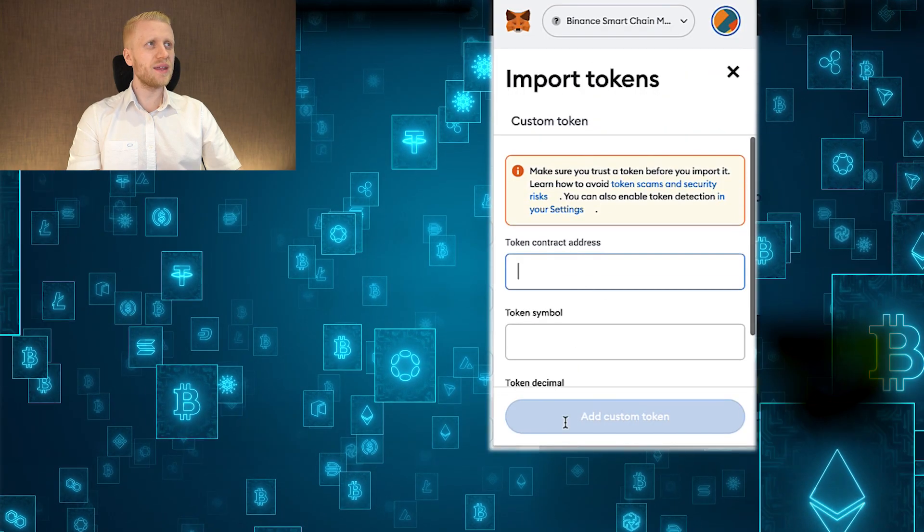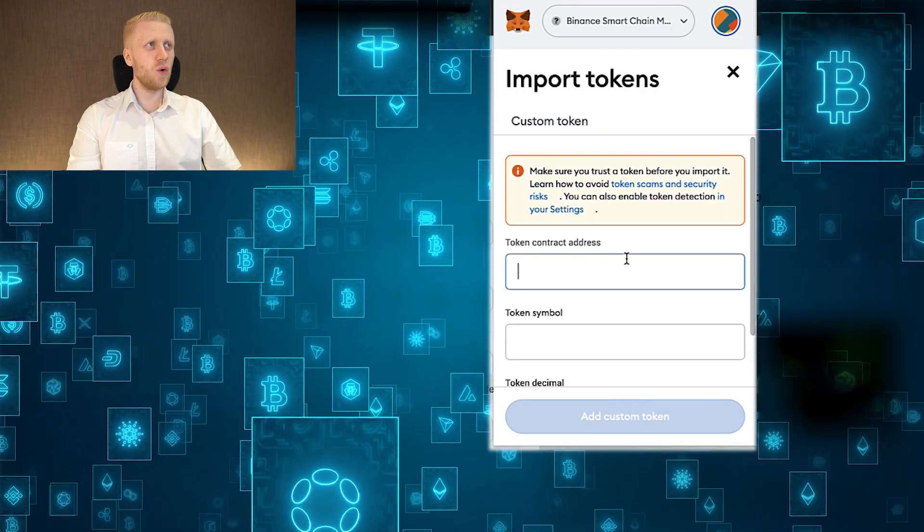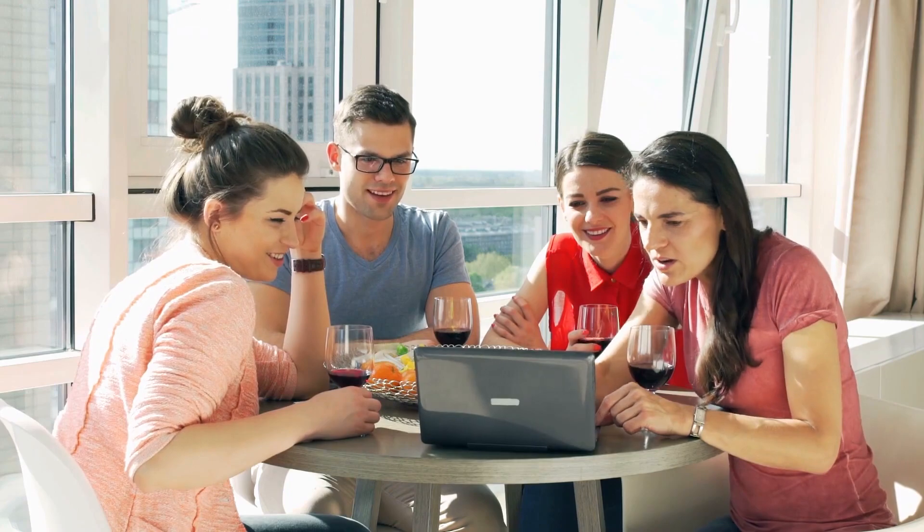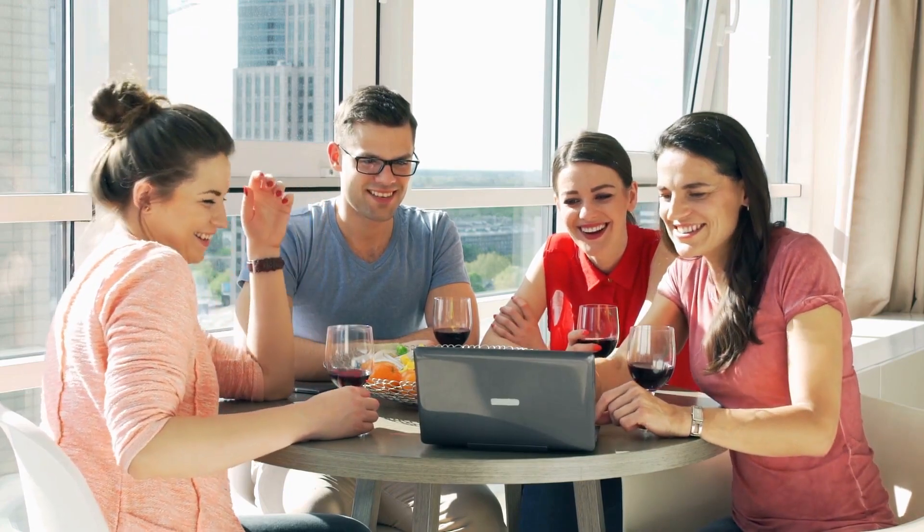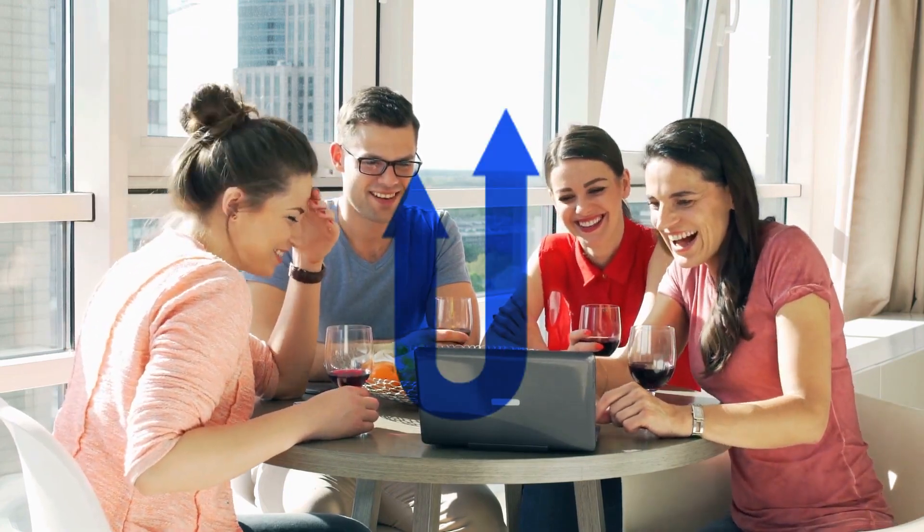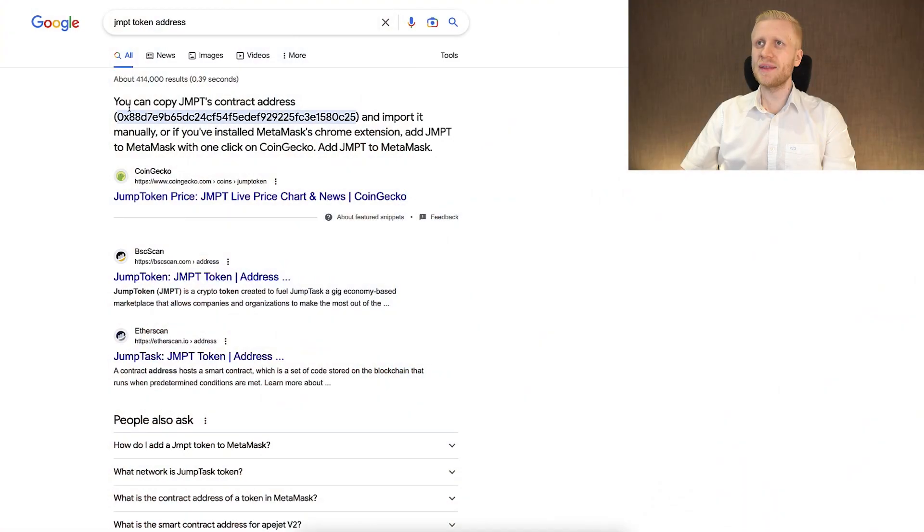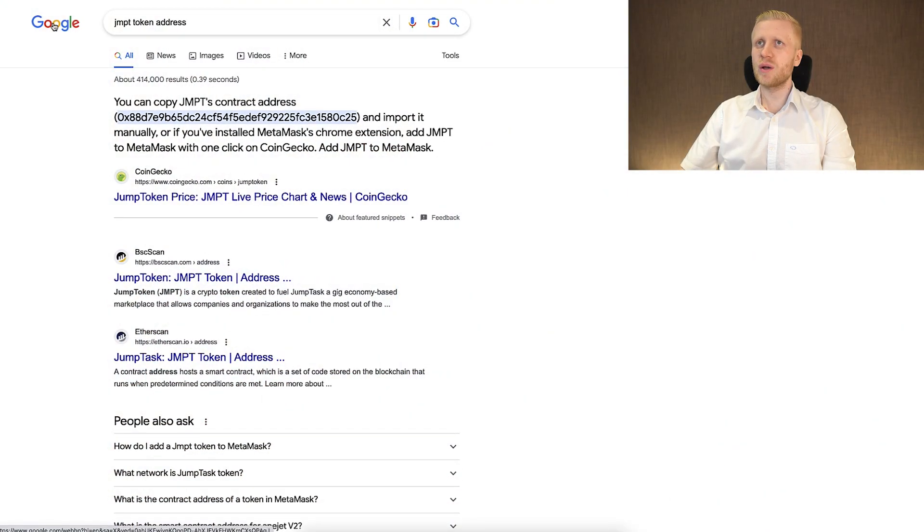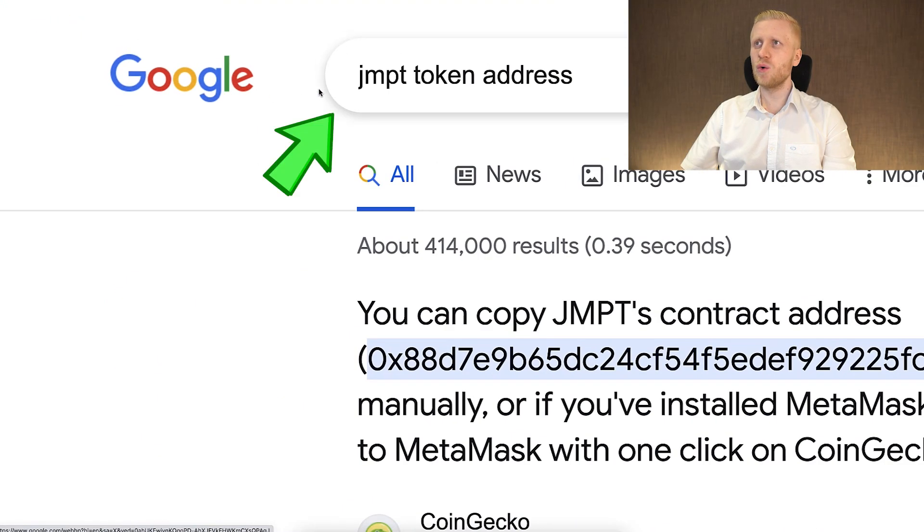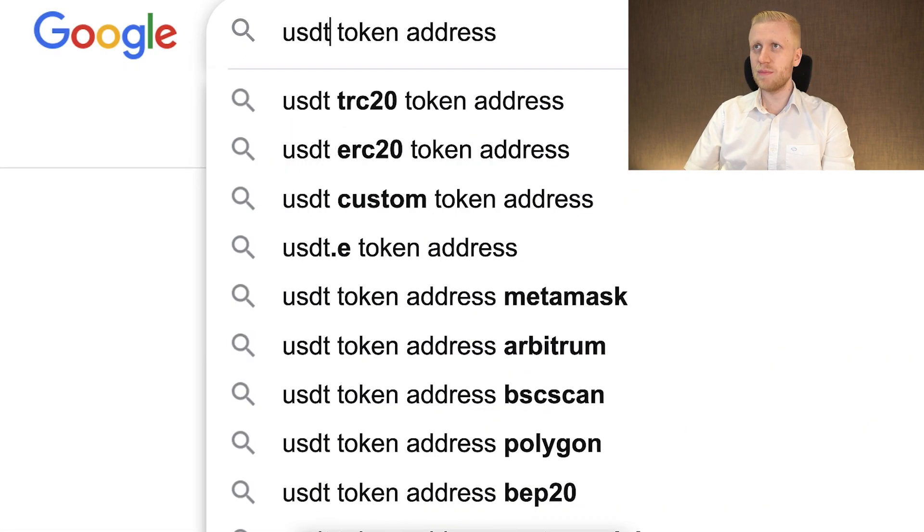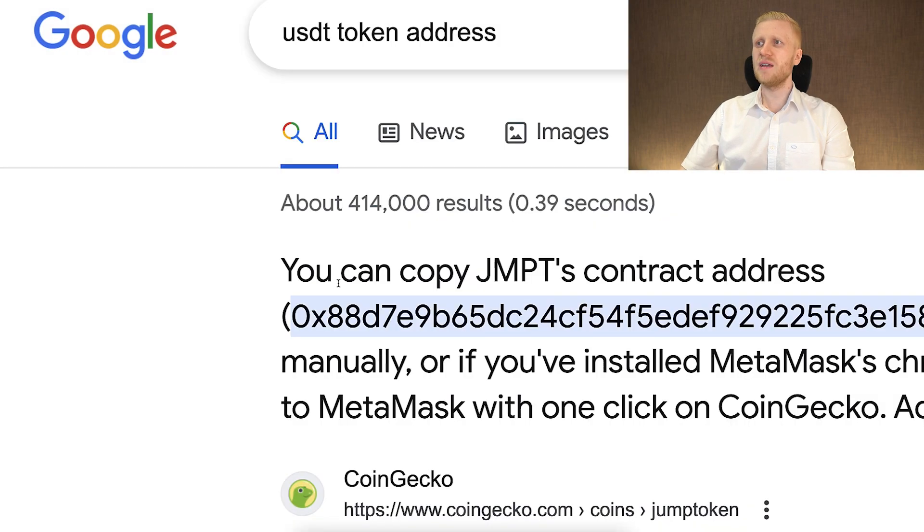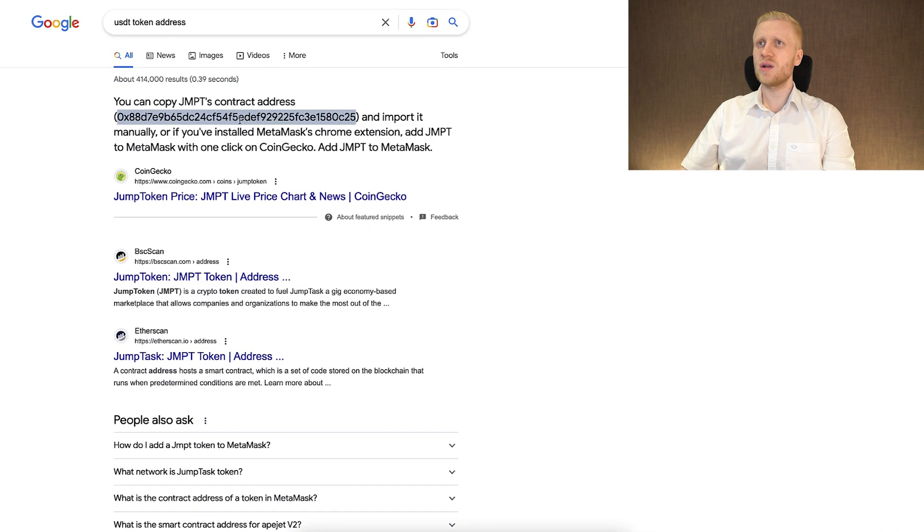You click this one and then right here you will add a custom token. For example I know that many of my YouTube subscribers earn jump tokens for free on HoneyGain. So if you want to add jump token on MetaMask, you can type simply on Google jump token token address. You can also type here anything else, for example USDT. You can see it already suggests MetaMask, but let me give this example with jump token.